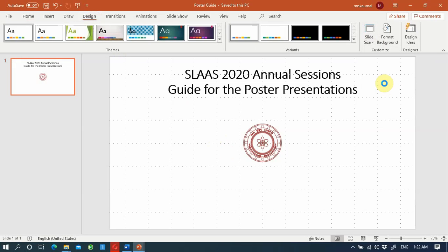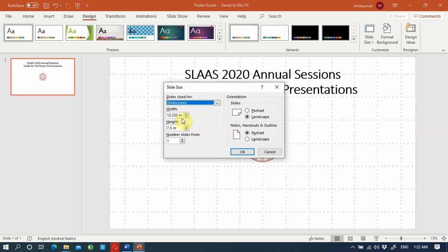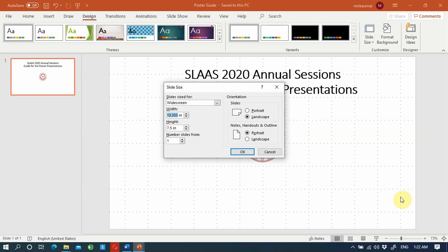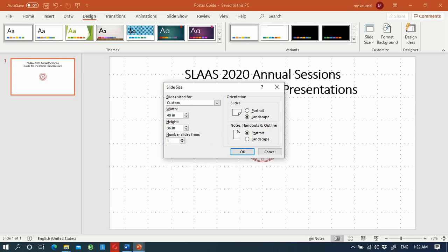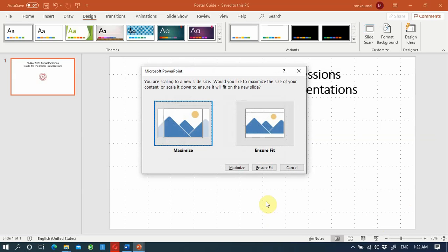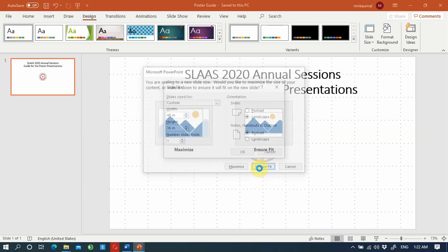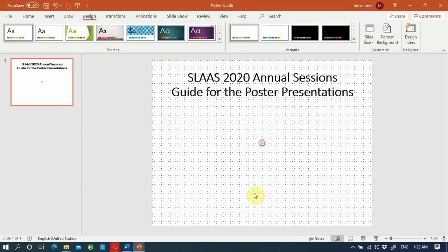Under Custom Slide Size, set the width to 48 inches and the height to 36 inches. These are the dimensions for the poster. It should be one slide. Now you can design your poster.